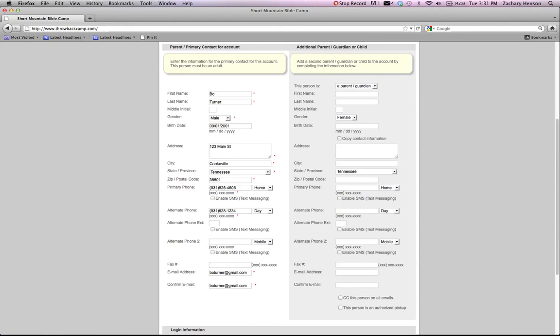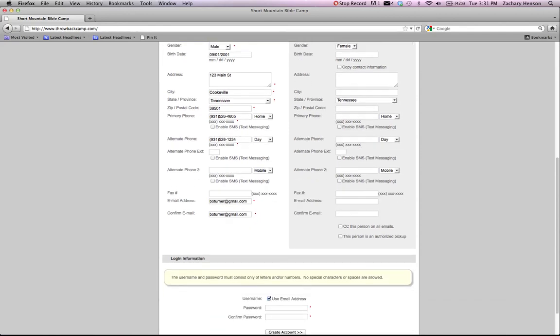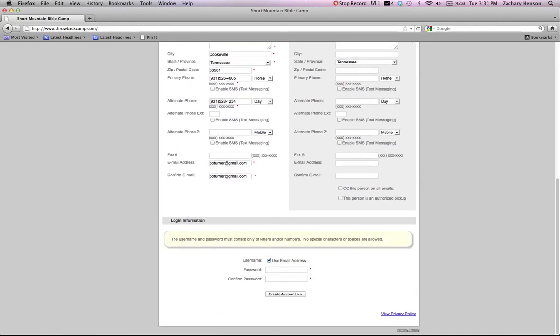We like to make sure that only authorized people can come on the mountain to pick up campers. So please put as many people as you would like to be authorized pickups. And we'll make sure that we check that before we check anybody out of the mountain.